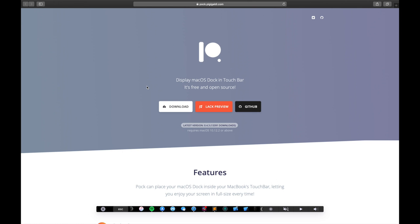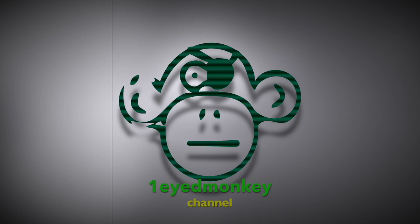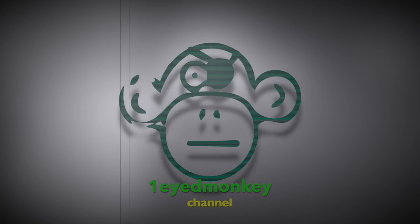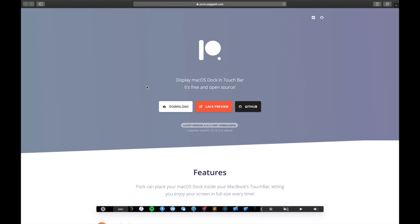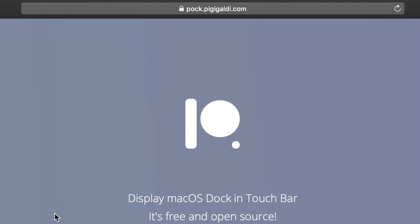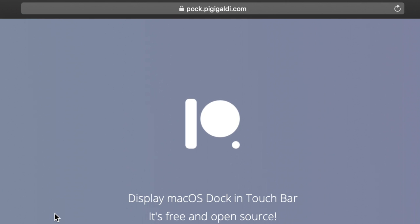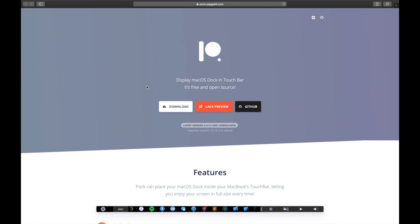To use your MacBook Pro Touch Bar as a macOS dock, just head over to poc.pigigaldi.com and download the POC app from the website.